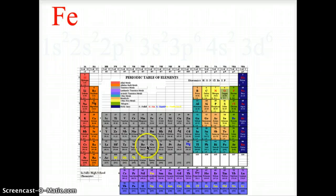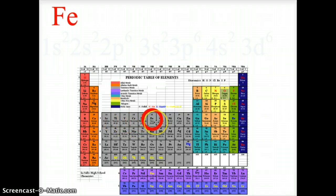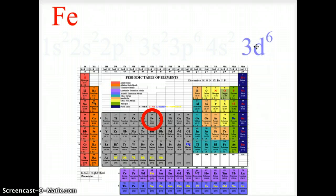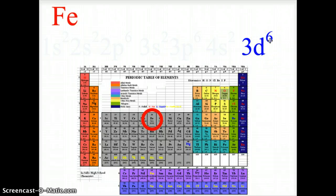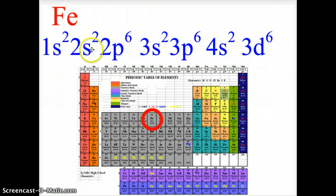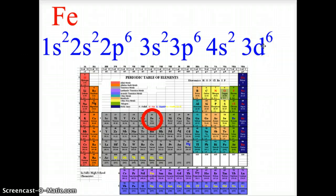Here we have iron, located in the D block, sixth column. Go ahead and pause the video, write out the electron configuration, then come back and check your answer. Iron's configuration ends at 3d6 — third level of the D block, sixth column. Before that: 4s2, 3p6, 3s2, 2p6, 2s2, 1s2. All levels must be filled in ahead of where the element is located on the periodic table.